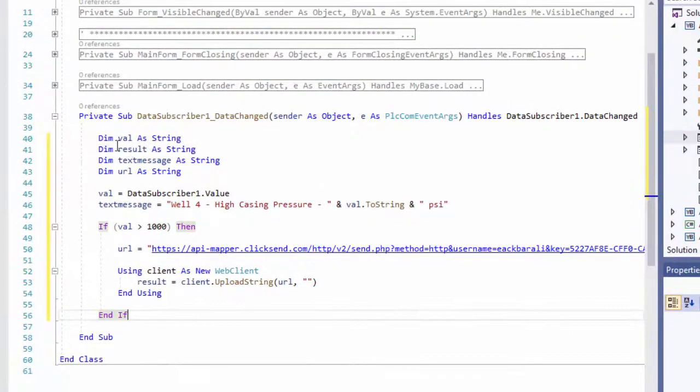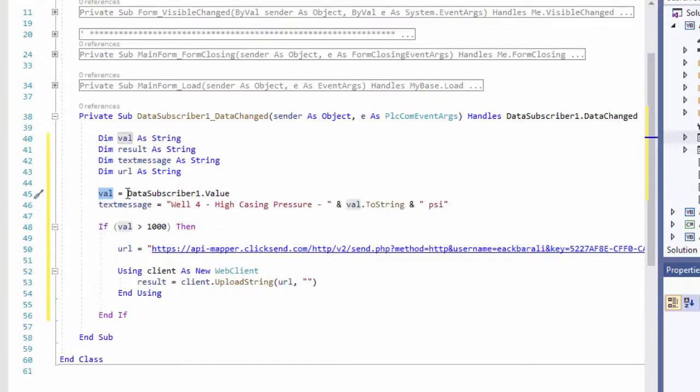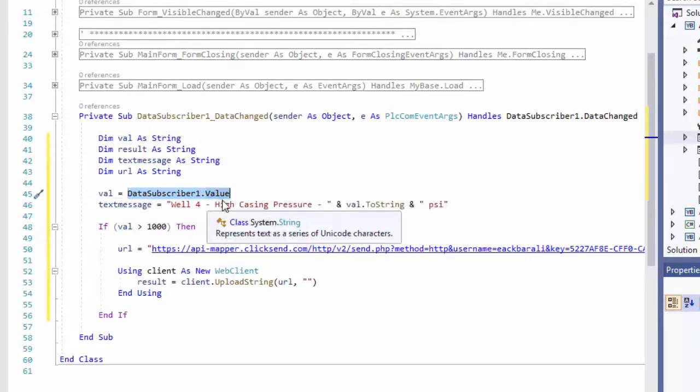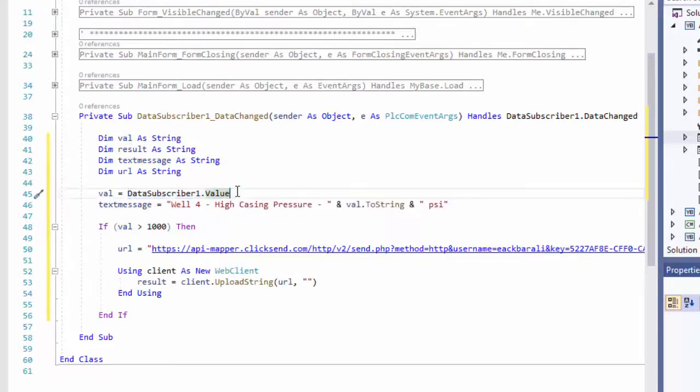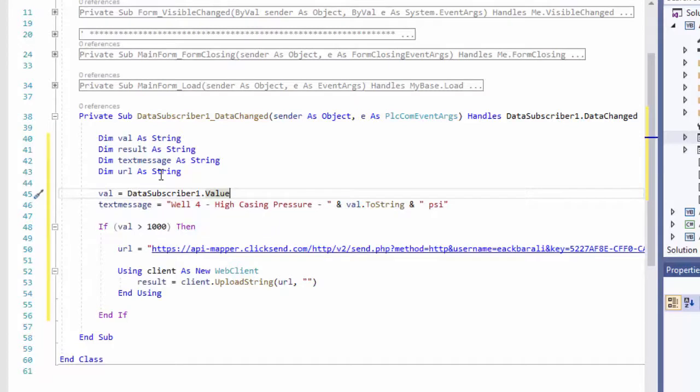So we have some variables that I declared here. The variable val holds the value from the holding register DataSubscriber1.value. And I'm building a text message here.